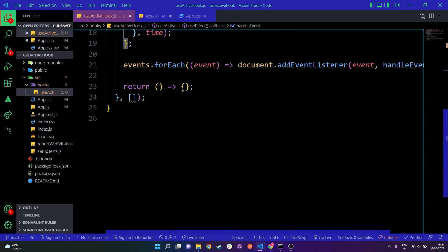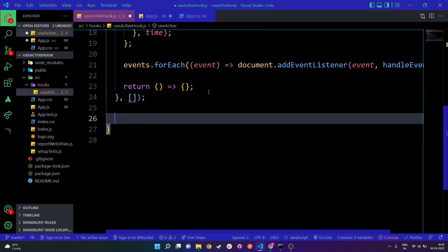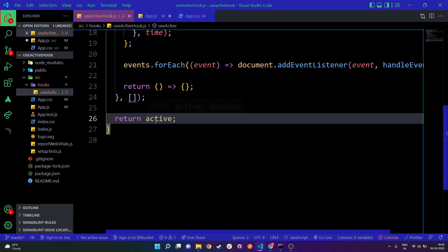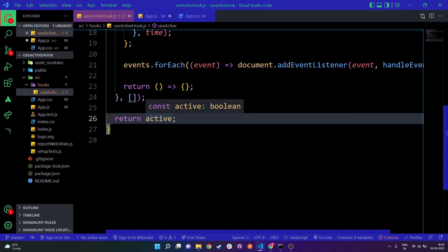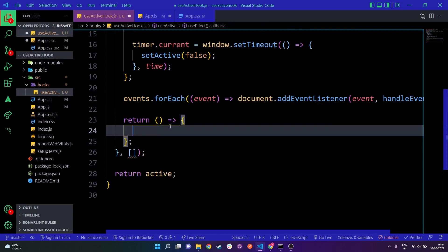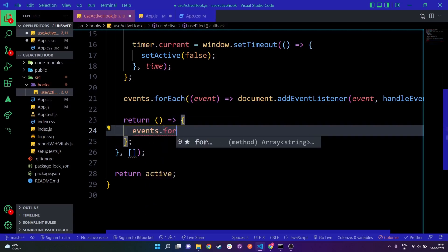At the end of the useEffect we need to return the active value, because when we use this hook in app.js, if active is true the user is active, and if false the user is inactive. Within the return function of useEffect, we also need to remove the event listeners for cleanup. Whenever the component unmounts, those listeners need to be removed.